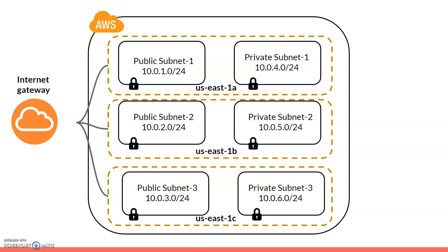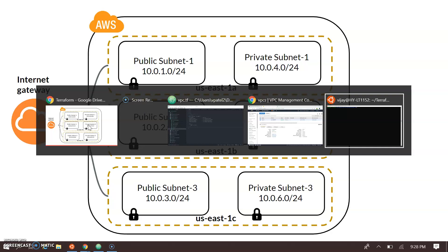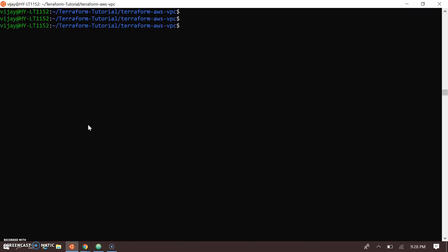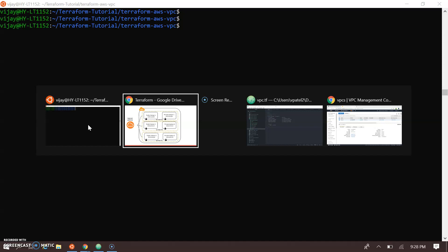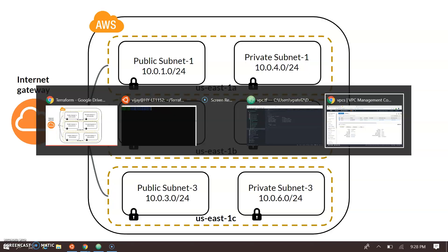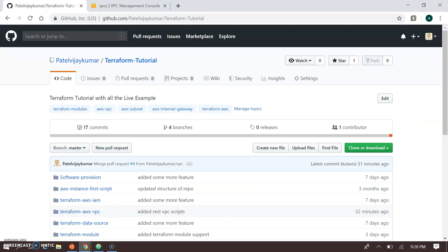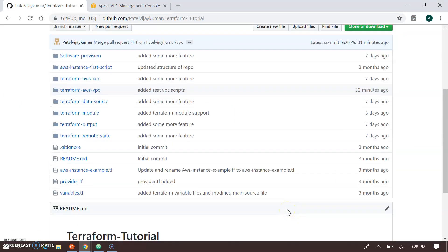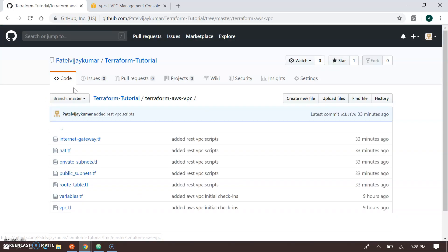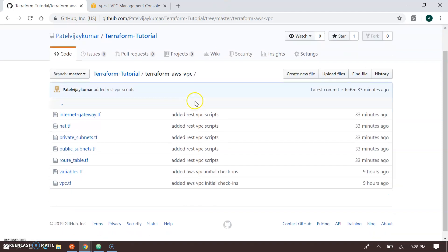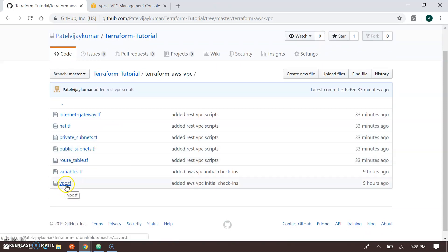Now I'm going to my console where I have written the Terraform script. Let me go to the visual for a proper walkthrough where I can explain the script. Here I am in my Terraform AWS VPC demo — this is a complete demo section of the Terraform tutorial. I'm opening all the files, starting with vpc.tf.